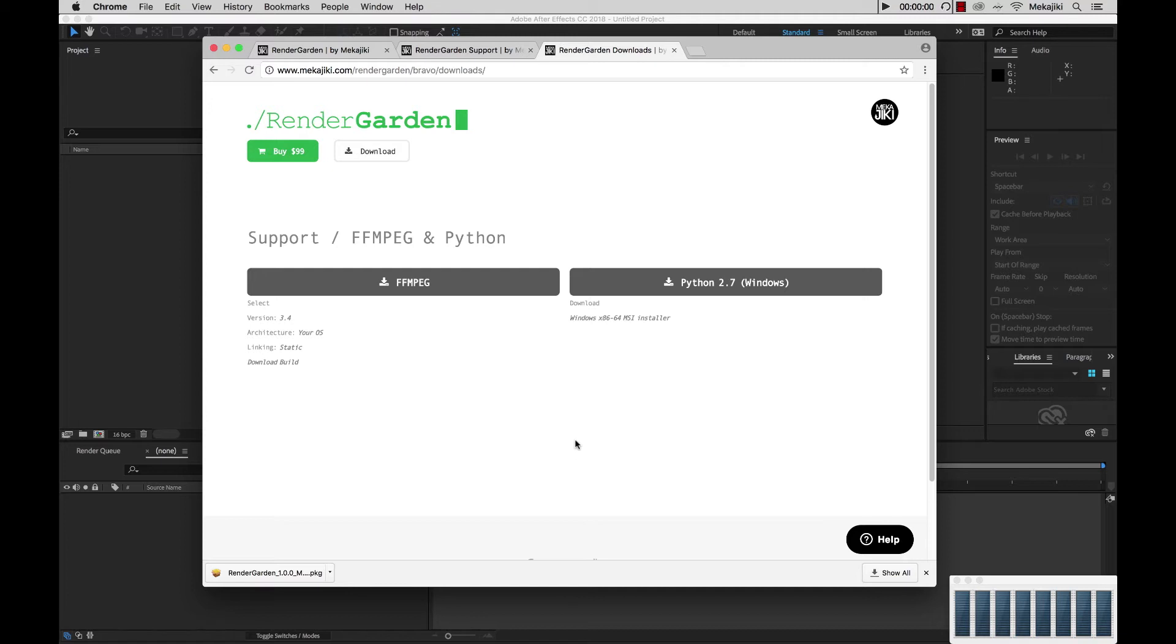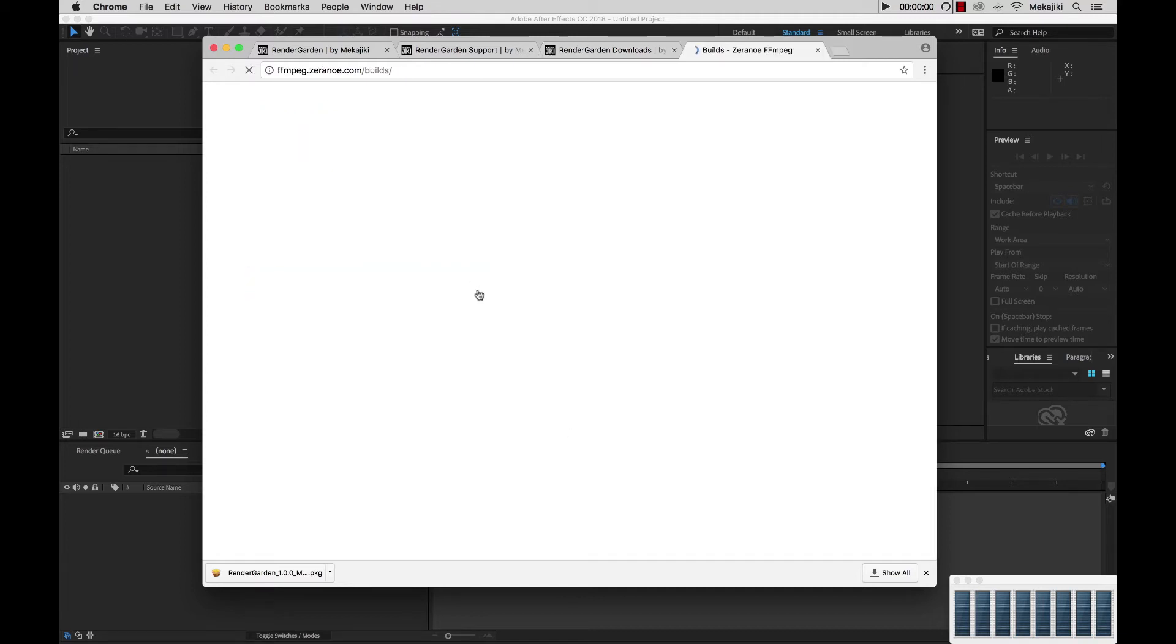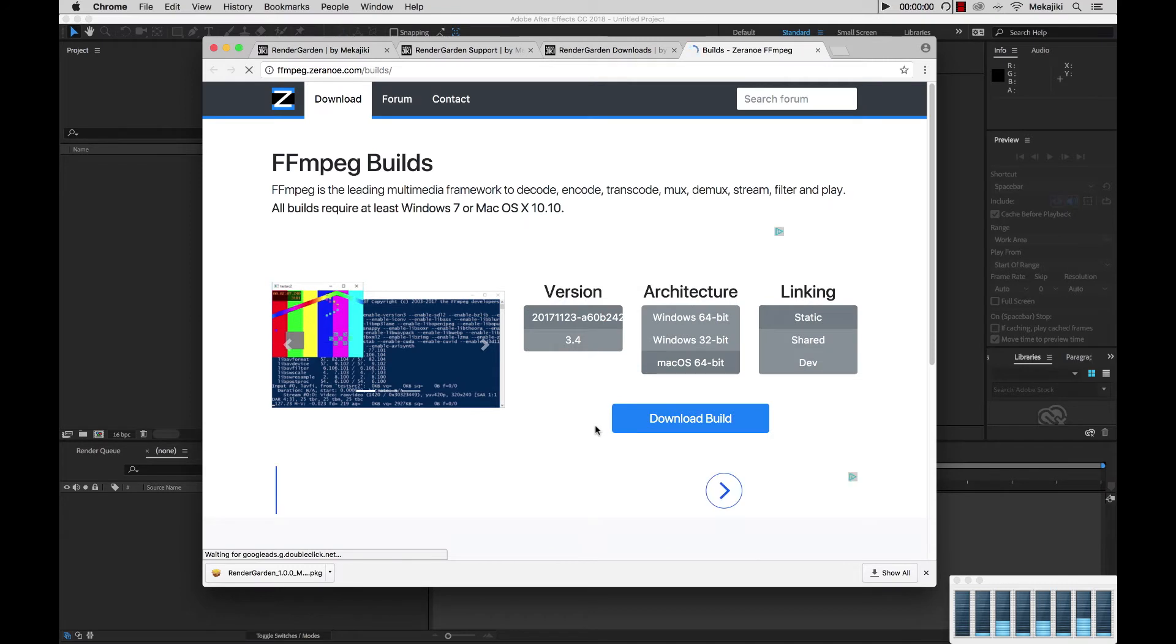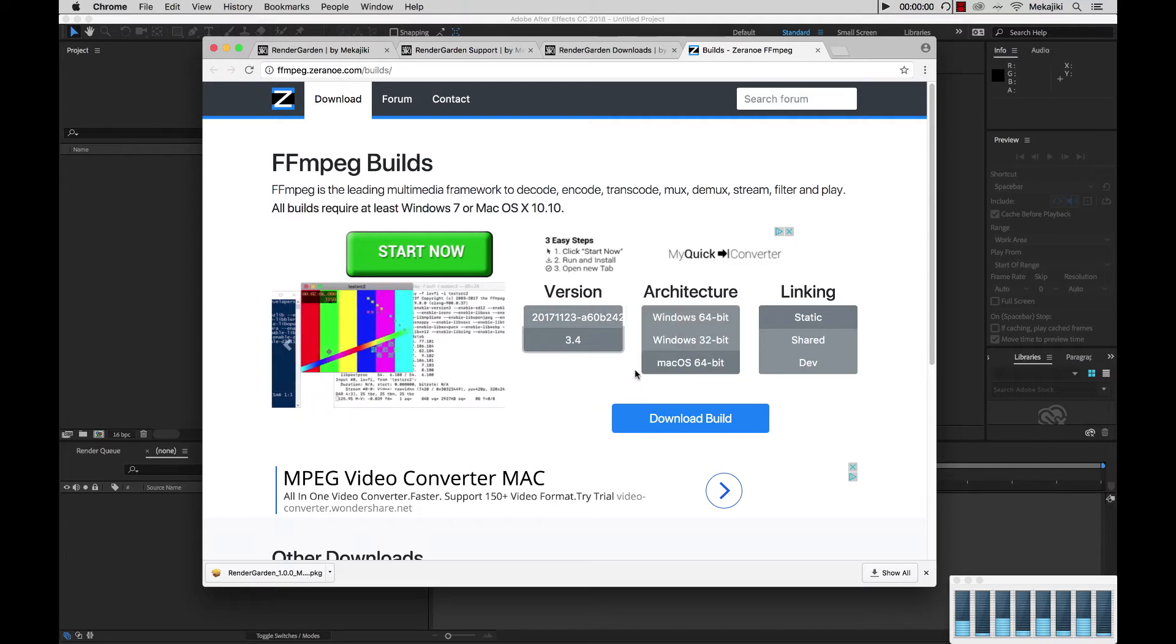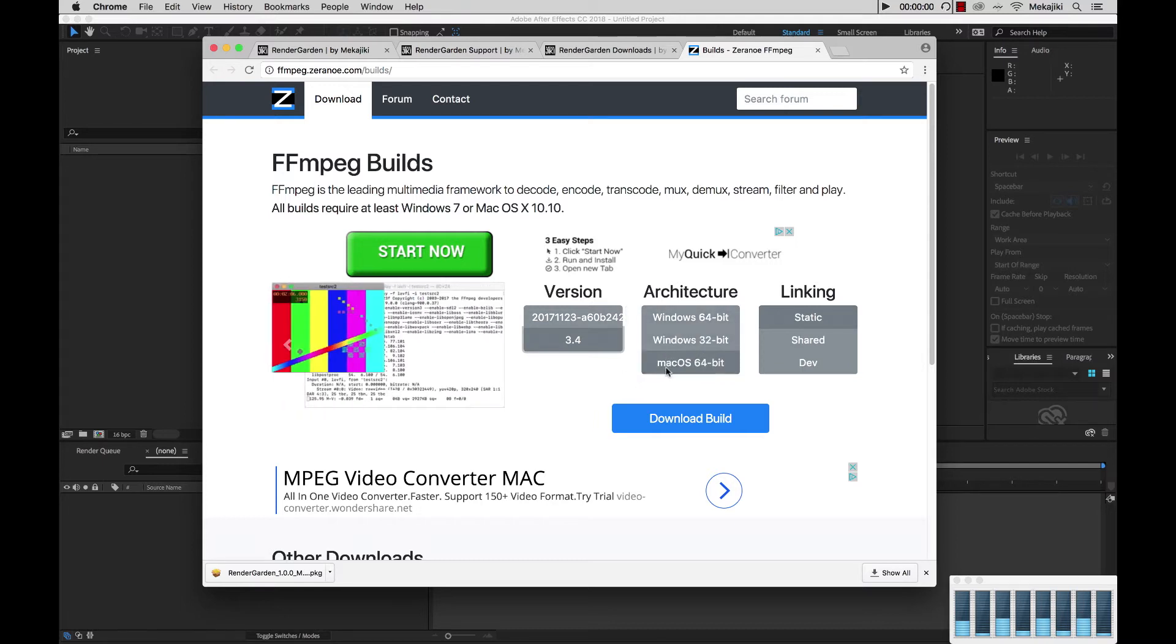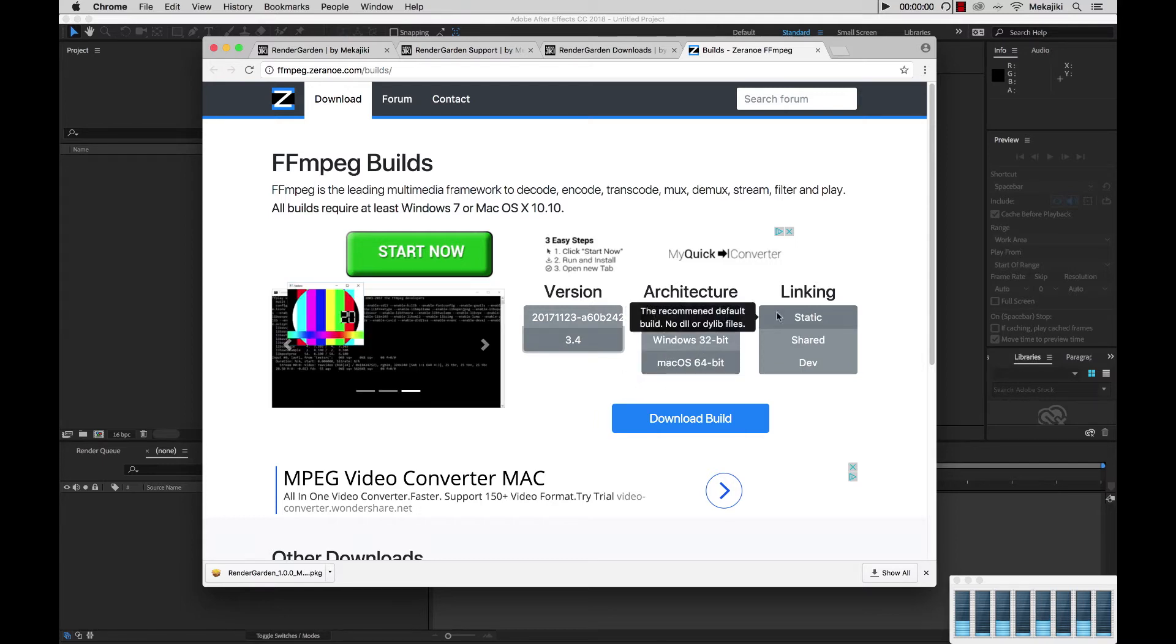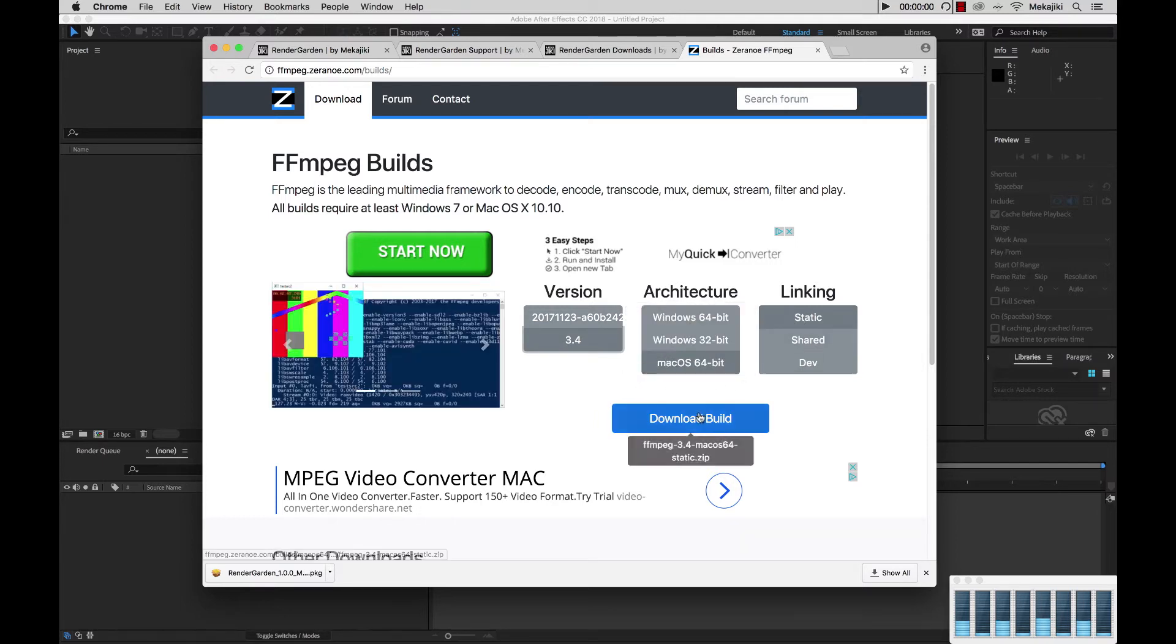In our case for Mac we're going to go to FFmpeg, and this is the same for both Mac and Windows. What you need to do is select 3.4, select your operating system, make sure you select Static, and click Download Build.